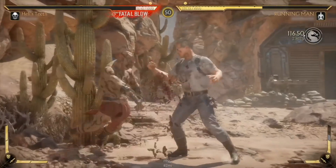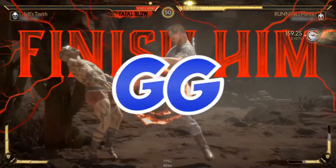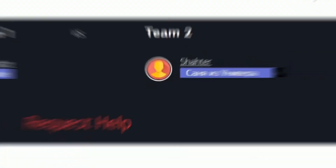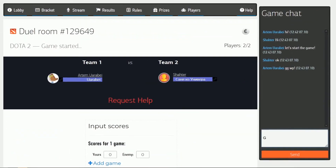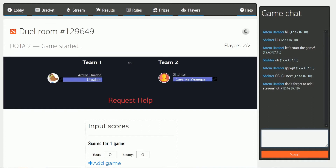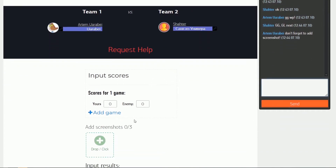Once your match is over, you'll return to the game room once again. Here, you can bask in the glory of victory or congratulate your opponent on theirs. You'll also need to enter the results of the match with screenshots for confirmation.